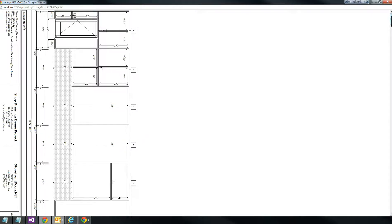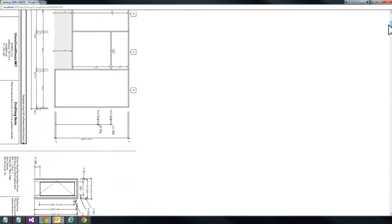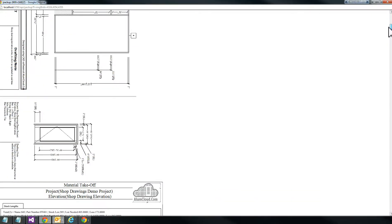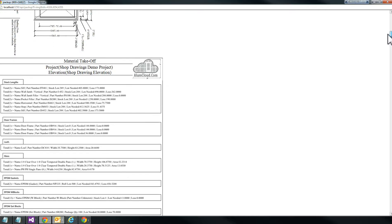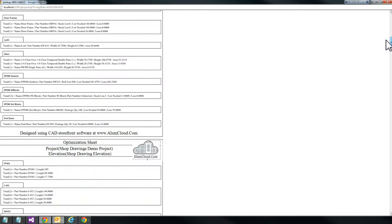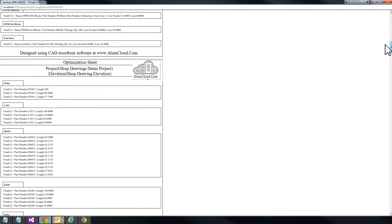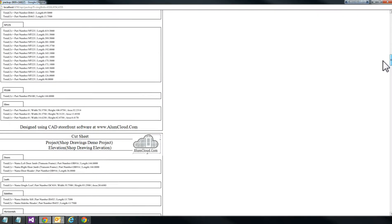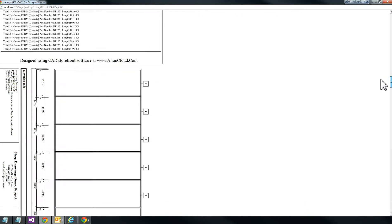Here's our first elevation — we've got quite a few demos on this one. What follows that is the door schedule for that elevation, and then all the corresponding information that belongs to that elevation will follow: the material takeoff, the optimization sheet, and the cut sheet. Then it will break, and when it breaks it breaks at the new elevation. Here's an elevation I've added for demonstration purposes.